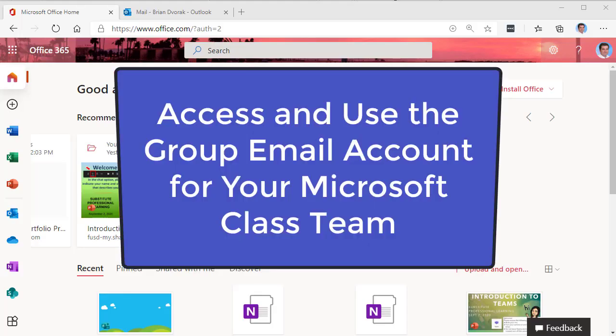In this video, we will look at how you can access and use the group email for your Microsoft class team.